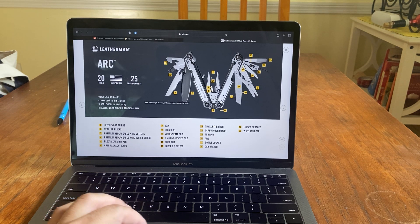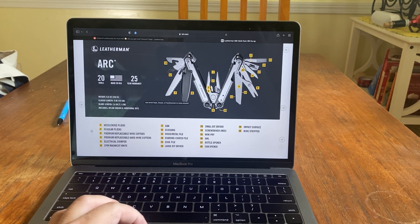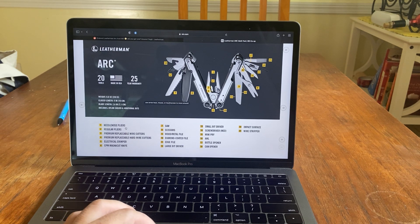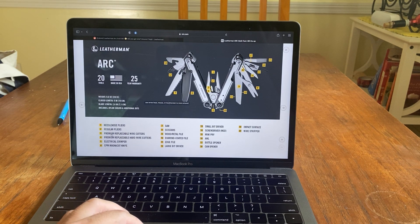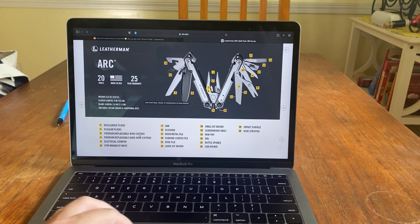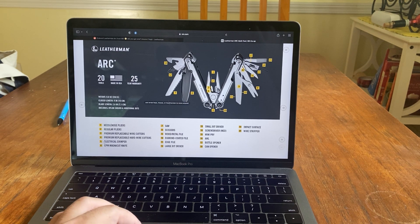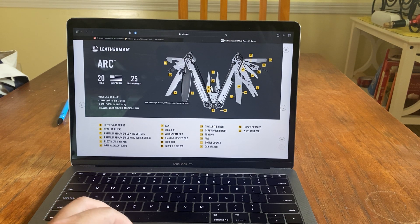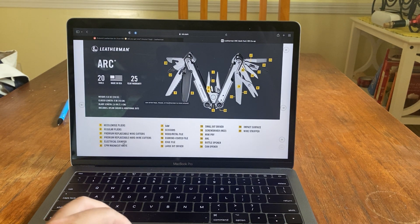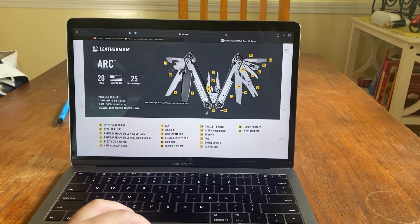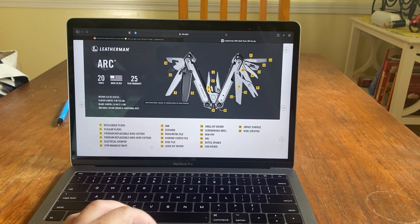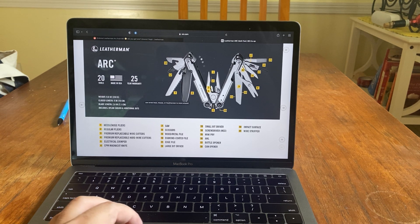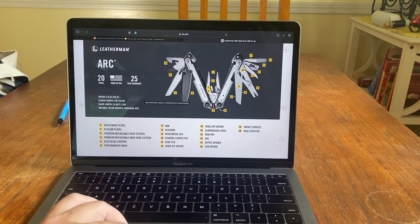I've never seen this yet with a legit Leatherman Arc. So number one is needle-nose pliers. Two is regular pliers. Three is premium wire cutters. Where's that? Right here. That interchangeable. Four is replaceable wire cutters. Five is electrical crimper. We didn't really talk about that. But right here, you can do electrical crimping. CPM Magna Cut knife. That's this beast. And it only has one side thumb stud.